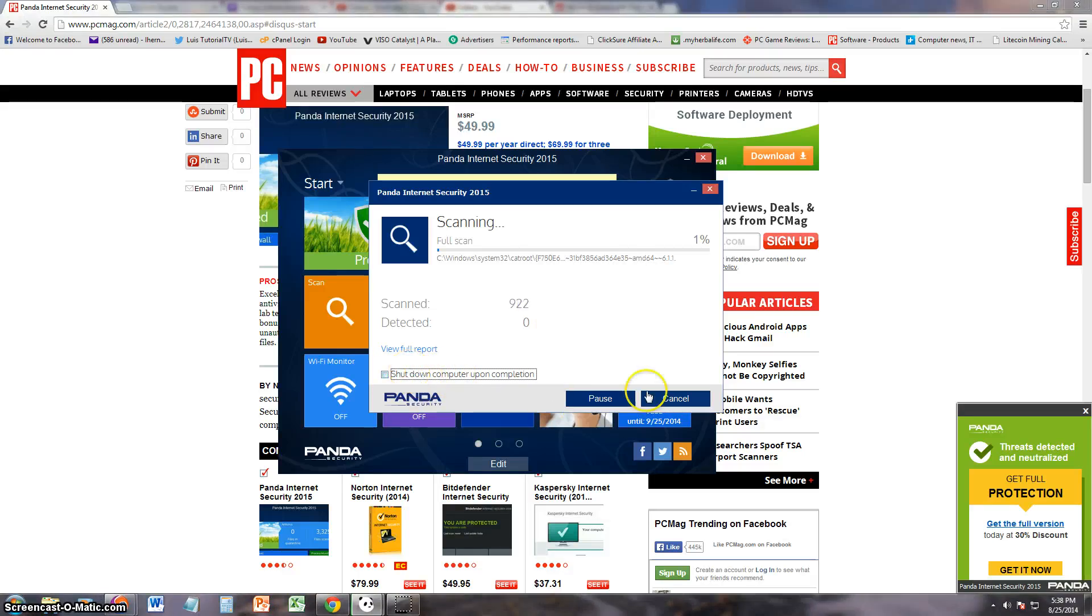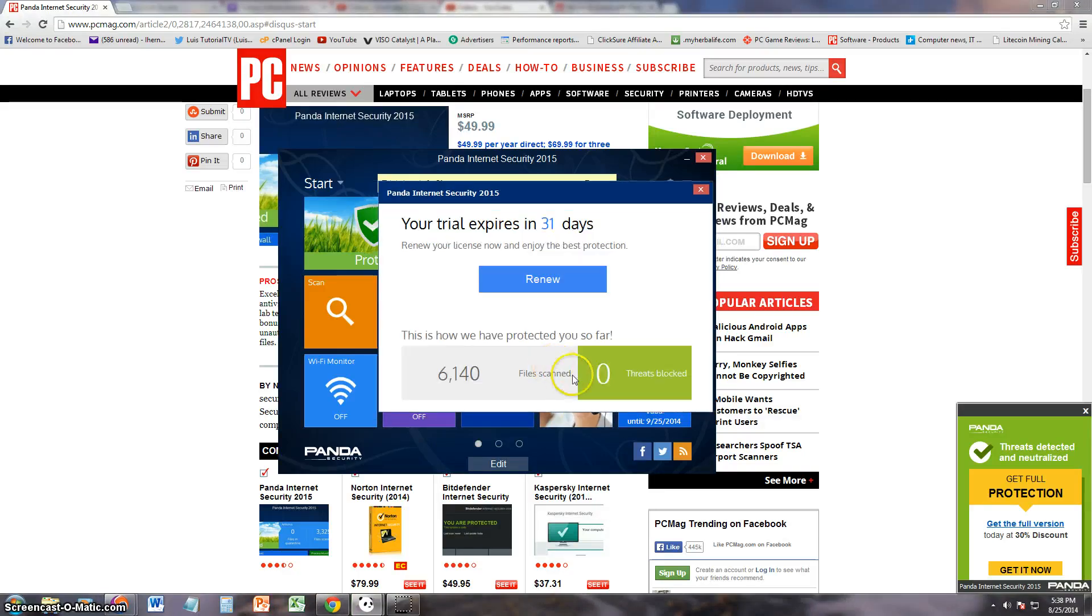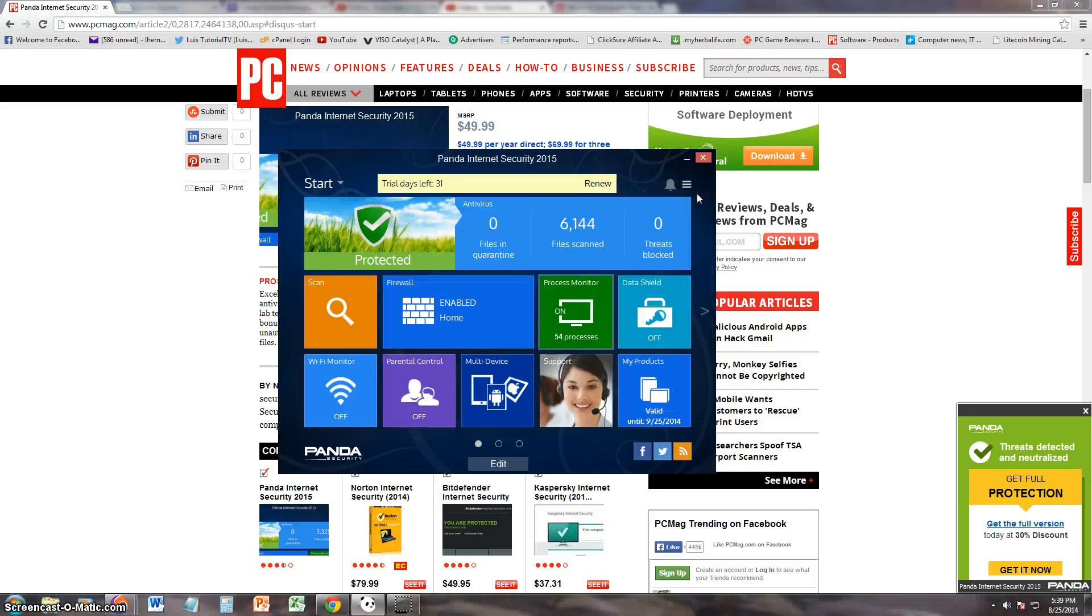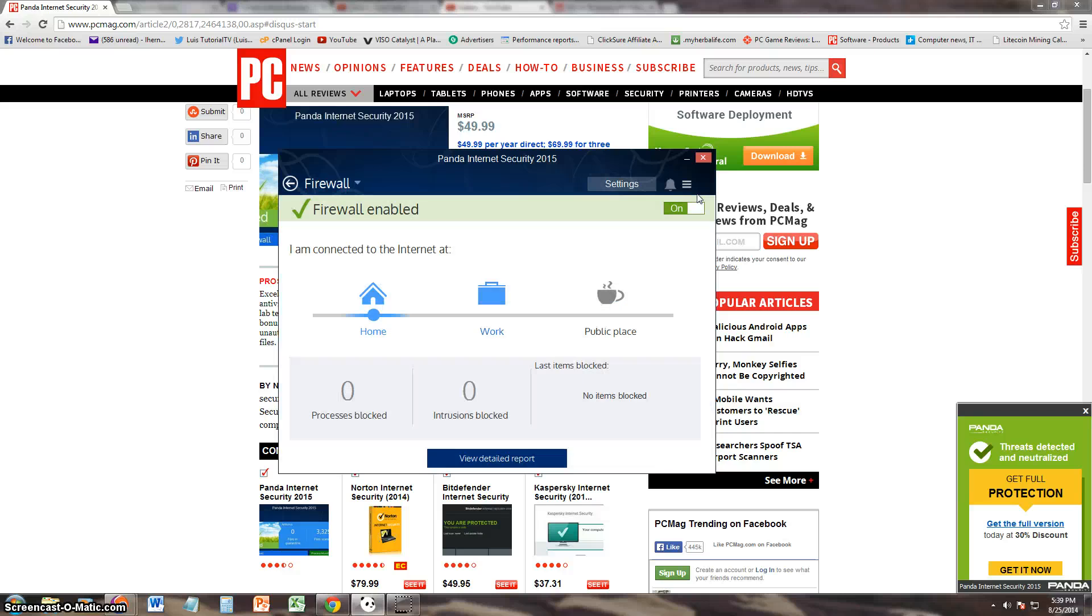Oh cool, it has a feature: shutdown computer upon completion. So that's good because this might take hours, so you might want to check that box and it'll turn it off for you. That's a good feature. And it's just reminding us that we got to renew this in 31 days.